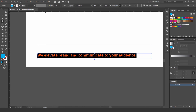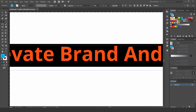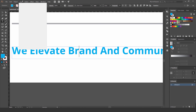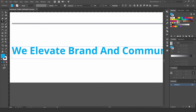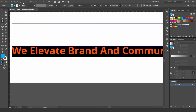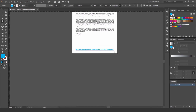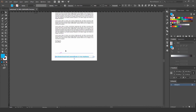Another cool trick: select all the type, go to Type in the top menu, and choose Change Case. Select Title Case and it will capitalize the first letter of every word. You can also select Uppercase if you want that. This helps keep your text consistent.